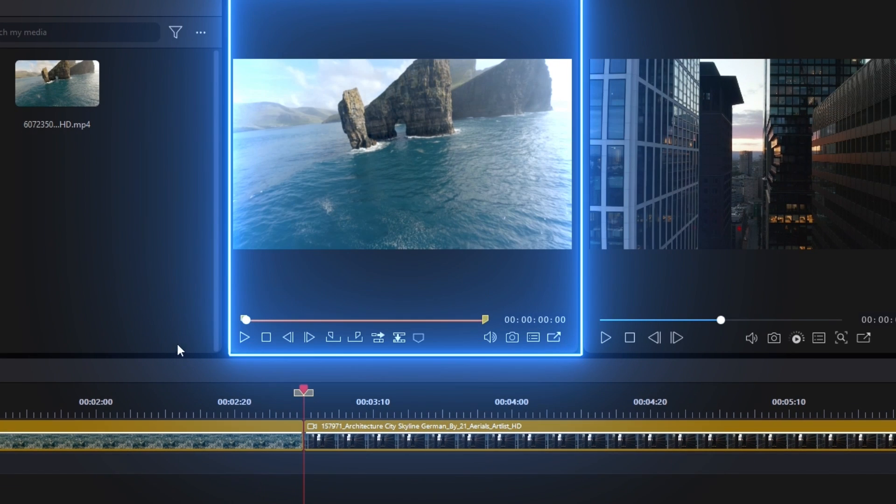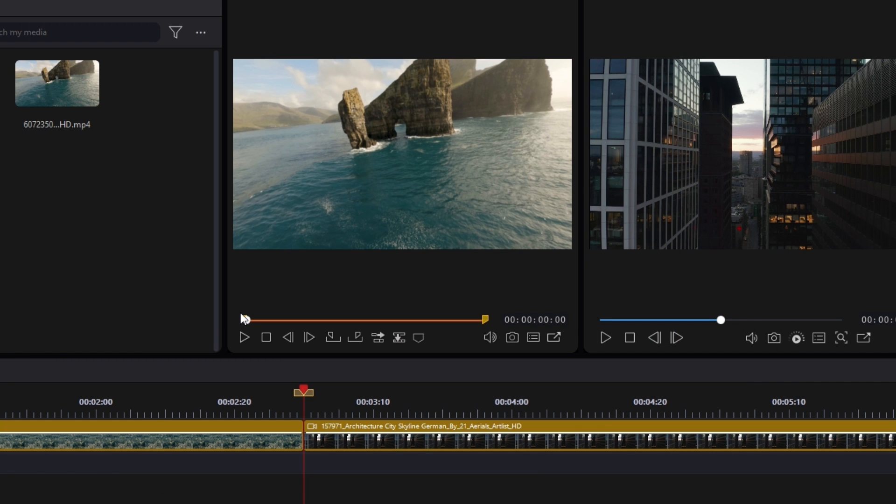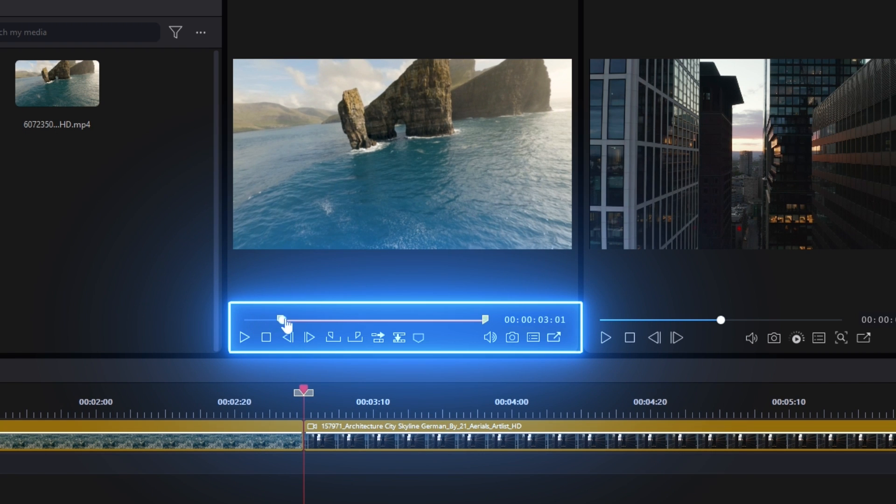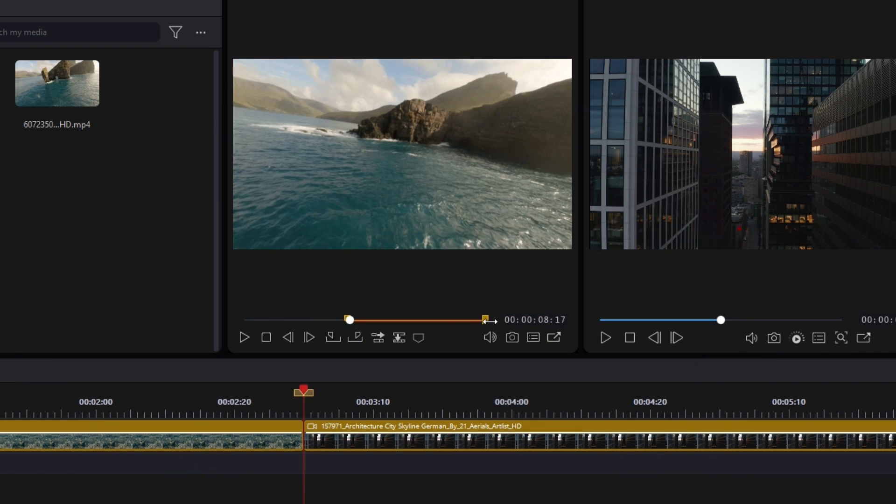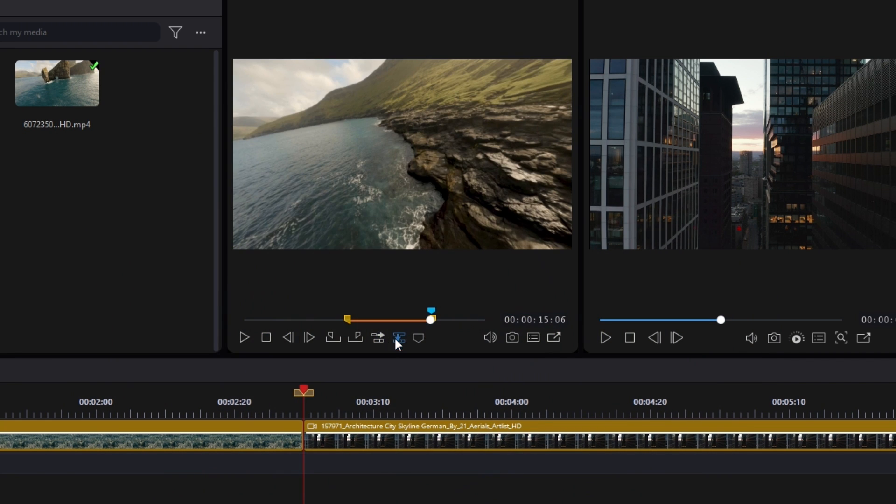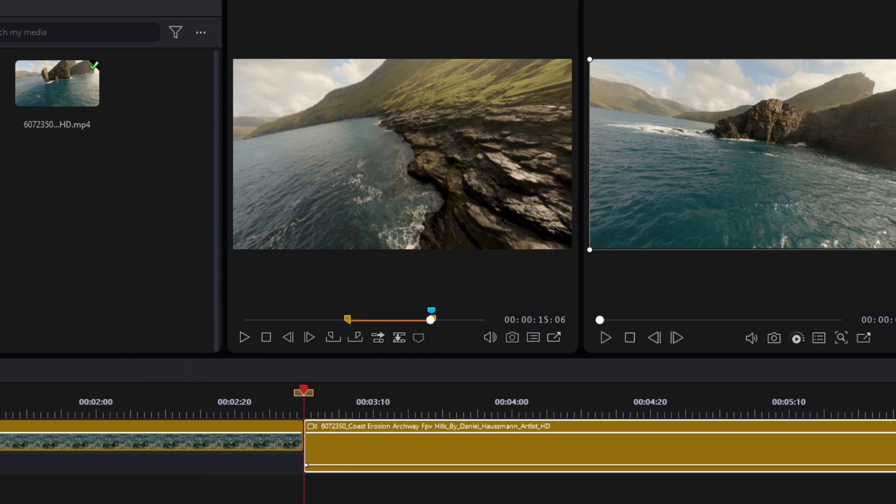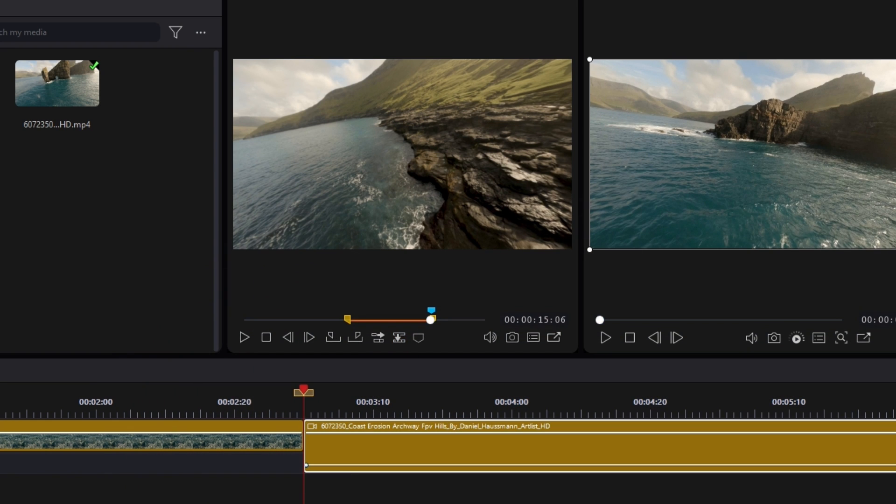Another preview window will show up next to your full project preview window. From here, you can drag the yellow markers to adjust where you want your clip to start and stop. Press the Insert on Selected Track button to place your trimmed clip onto your timeline.